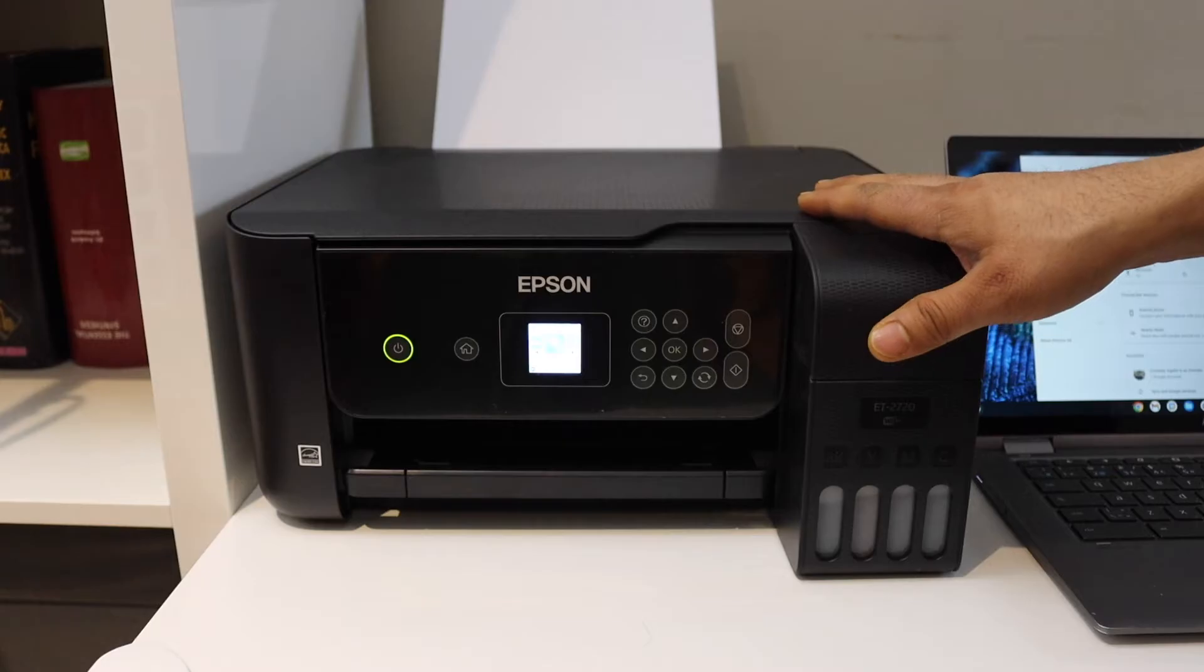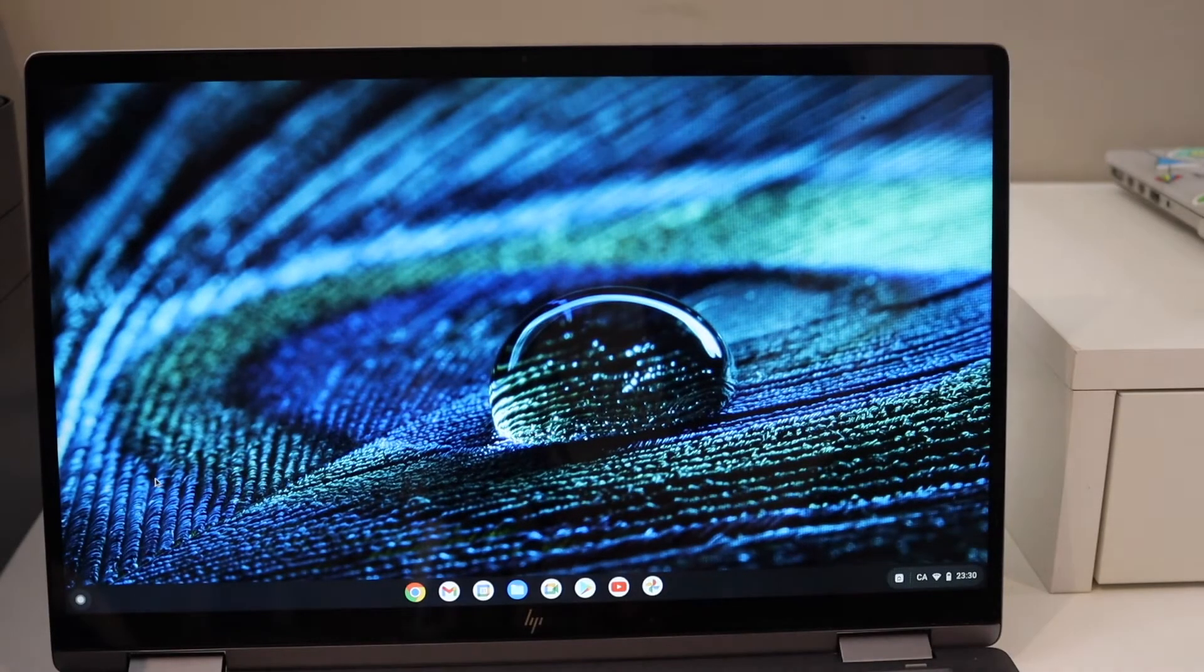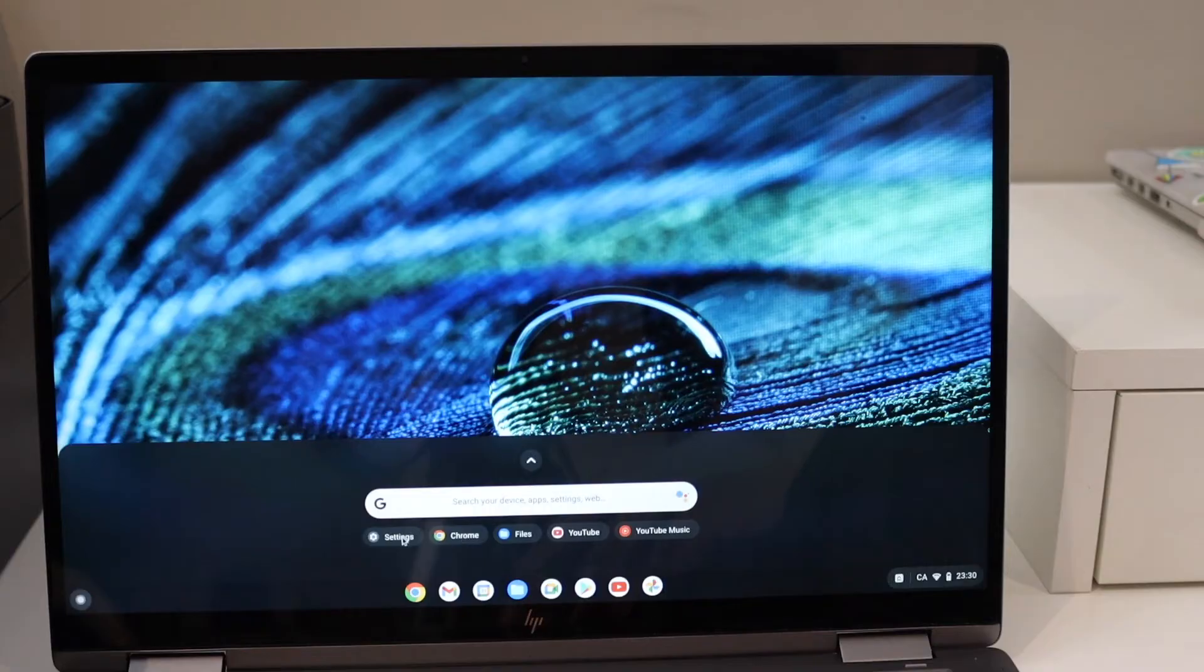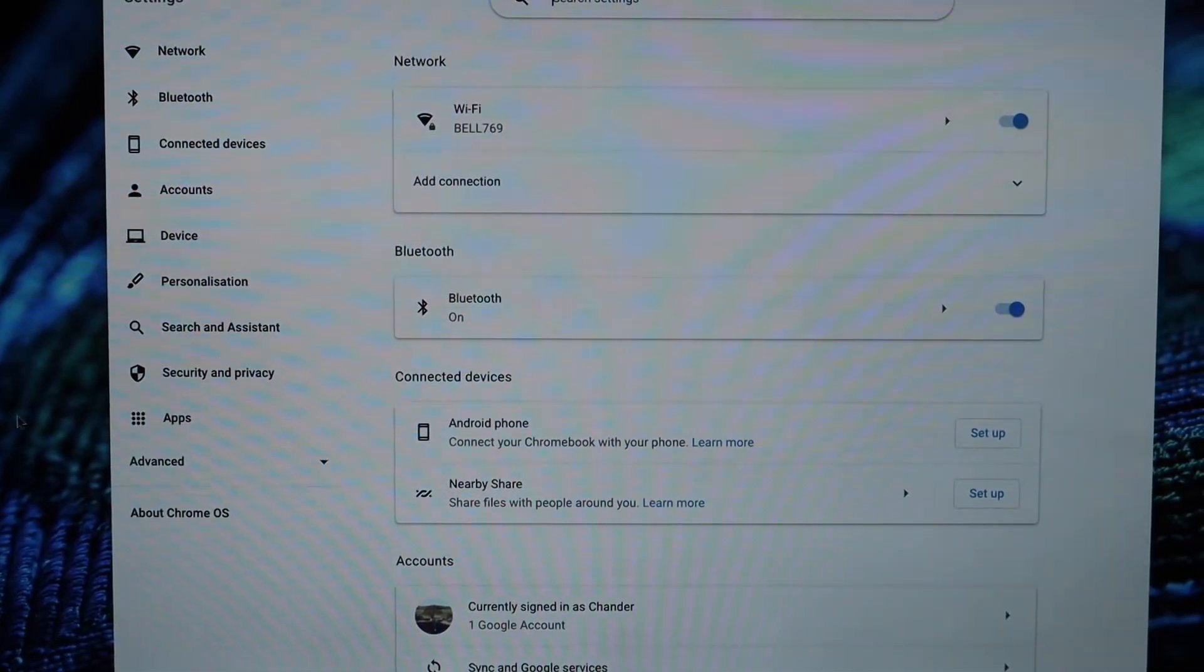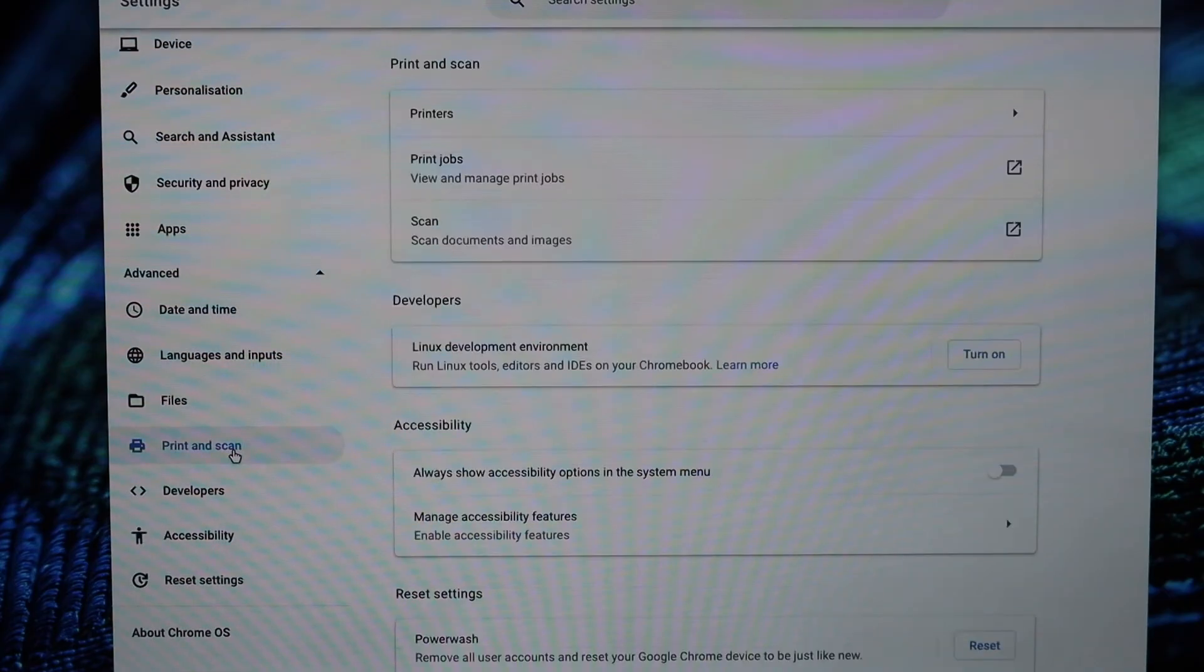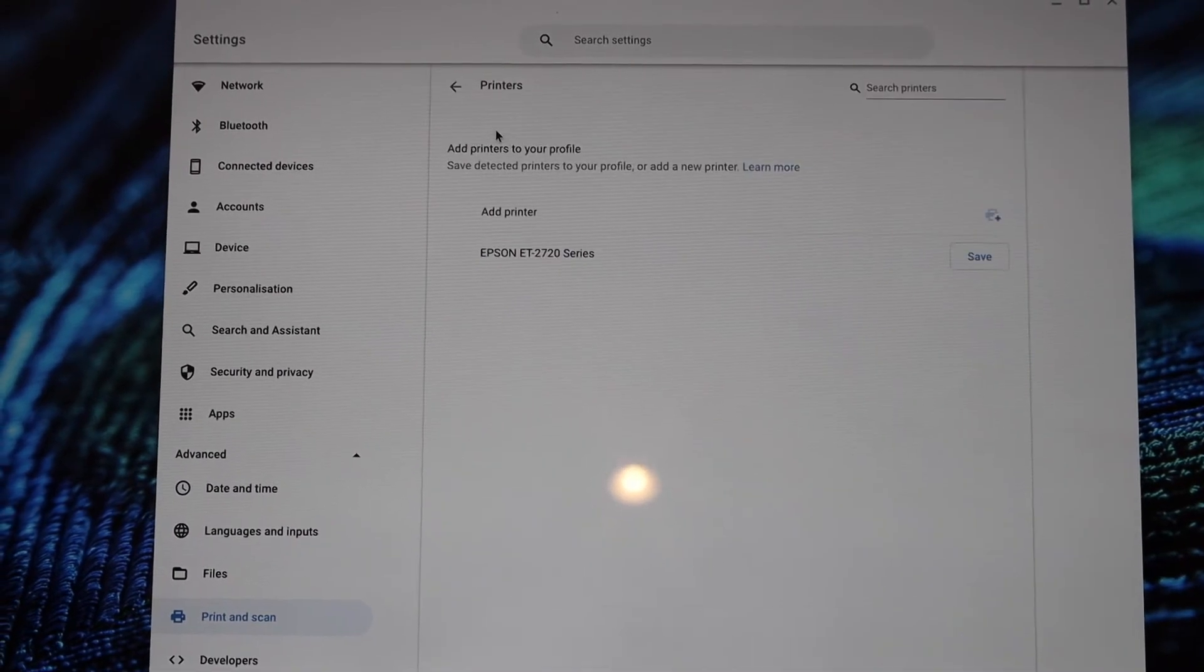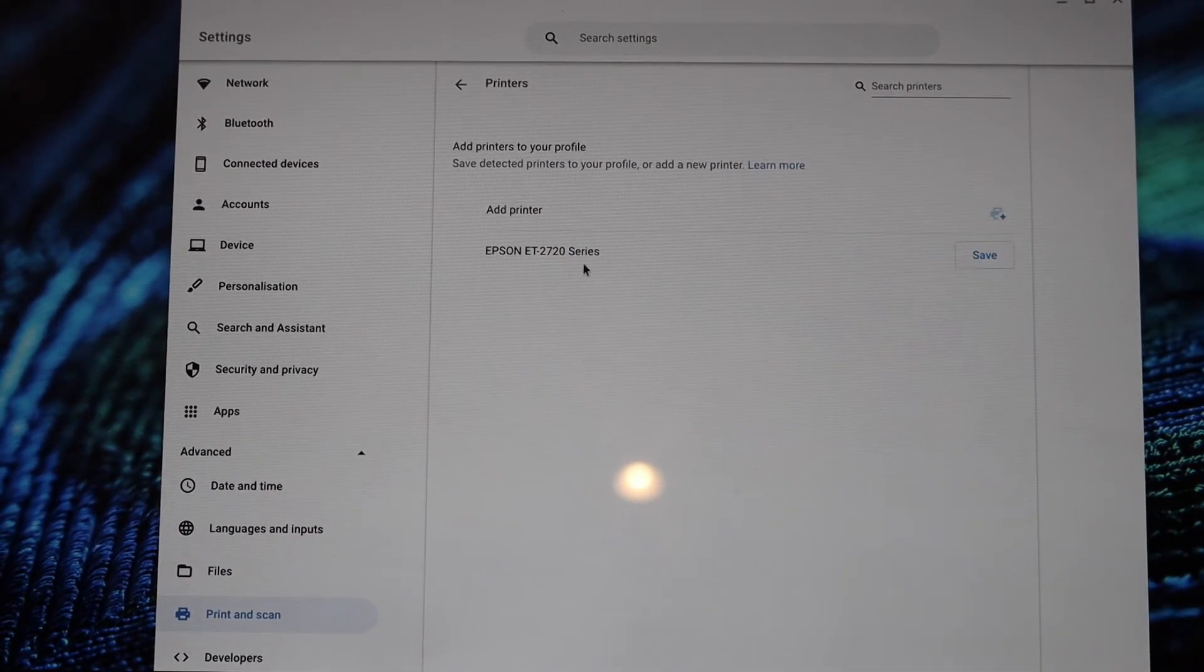In the Chromebook, go to the settings, click on advanced, scroll down and look for print and scan. Click on the printers and you should be able to see all the printers available on the Wi-Fi network.